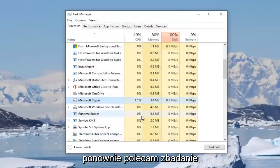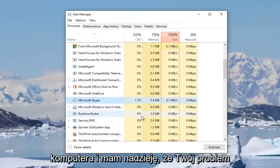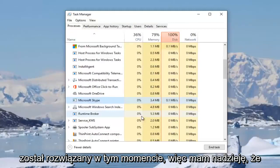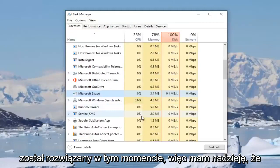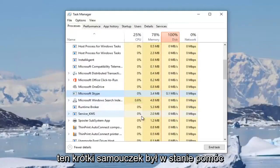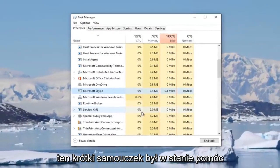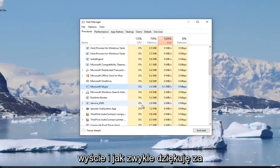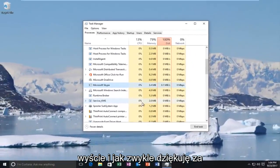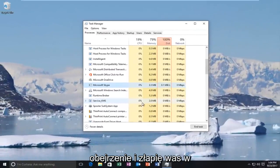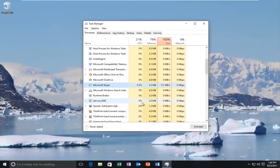Then again I'd recommend you restart your computer. Hopefully your problem has been resolved at this point. I hope this brief tutorial was able to help you guys out. As always, thank you for watching and I will catch you in the next tutorial.